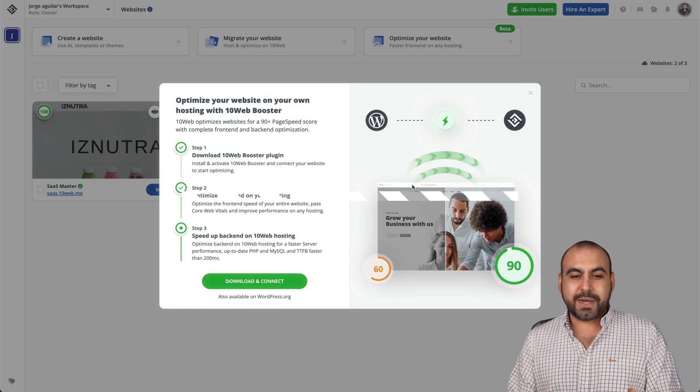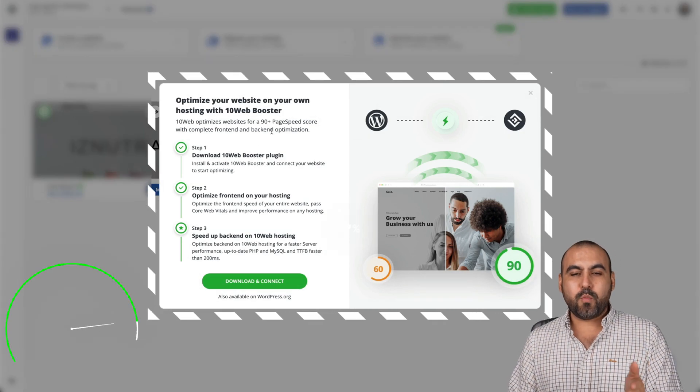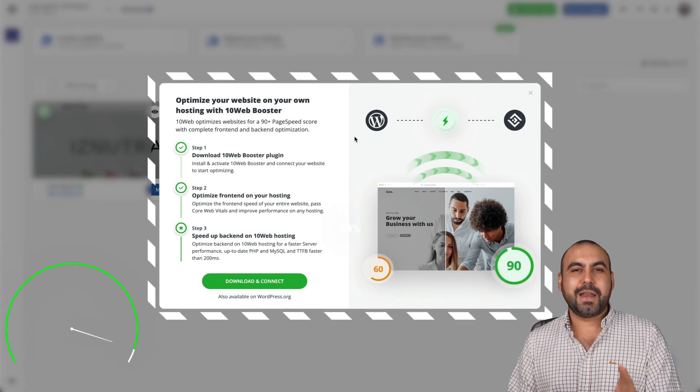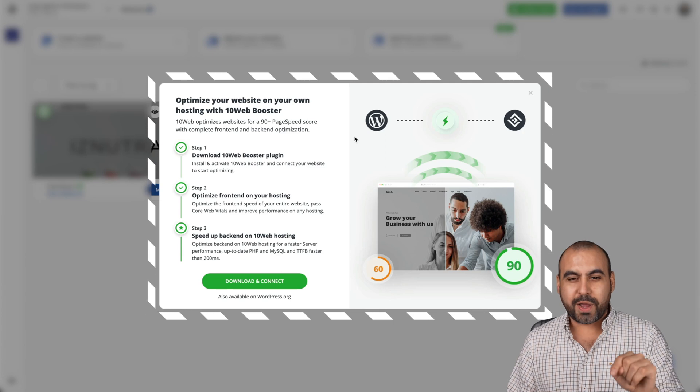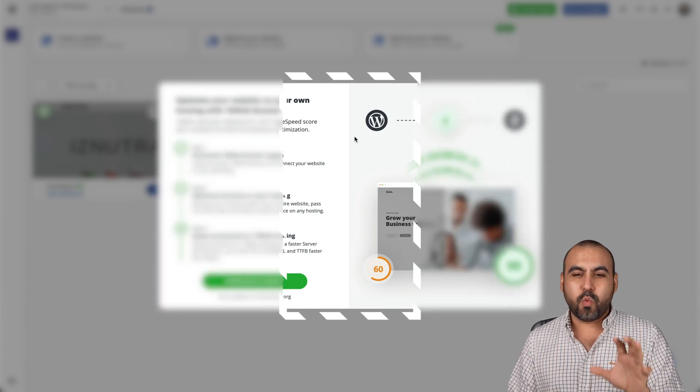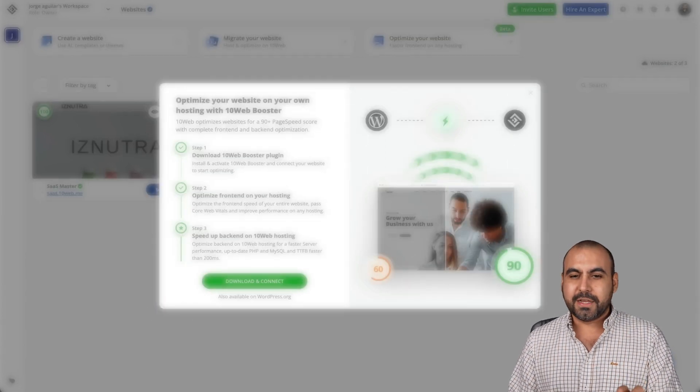This is what I'm using right now, it's called 10 Web Booster. What I'm going to do in this video is install it right away to show you what I'm going to get.